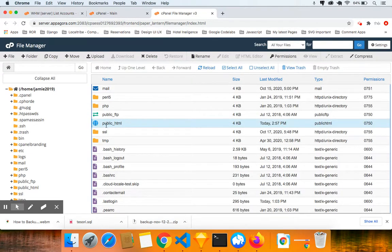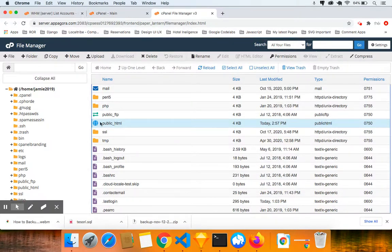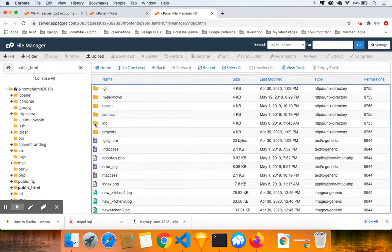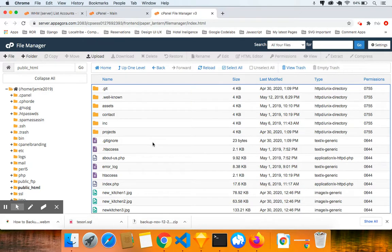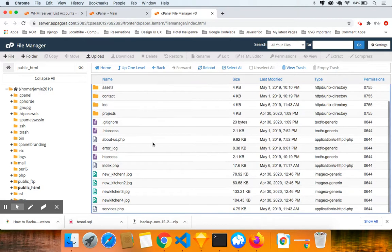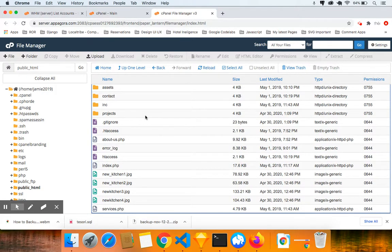Now don't click on the words public underscore HTML. I want you to double click on this icon. This will open that folder for you. And in that folder, it's basically going to be all your website folders and files.